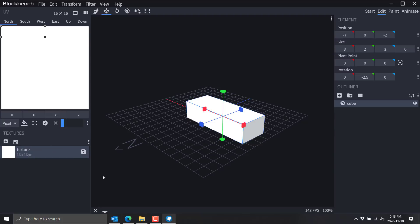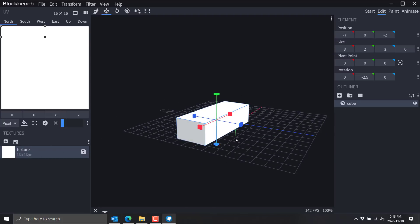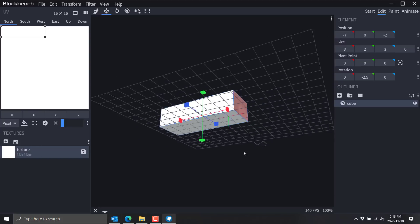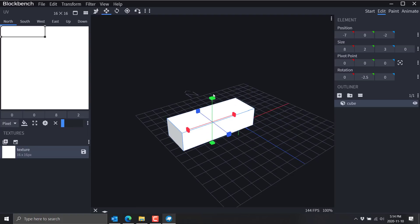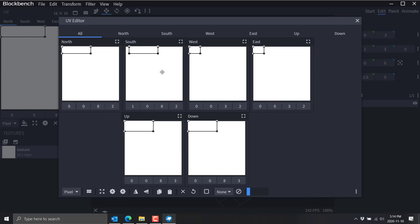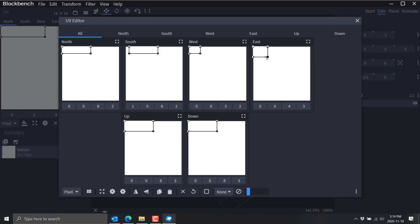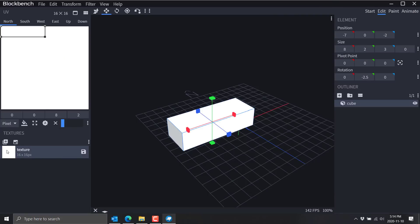We'll just apply this texture on every side — we'll get some weird results out of this, but that's how I roll. So there we go — we've got this texture applied to every face in our model. I could have created a new texture for each set of faces, which would have made things a whole lot easier. We come up here and bring up the UV editing window, and we have all of the individual sides available to us.